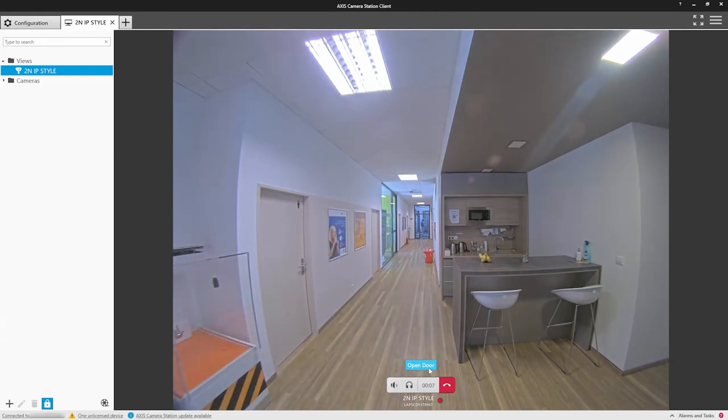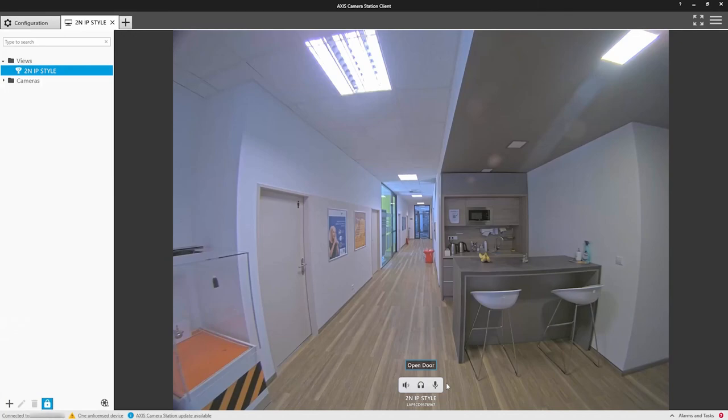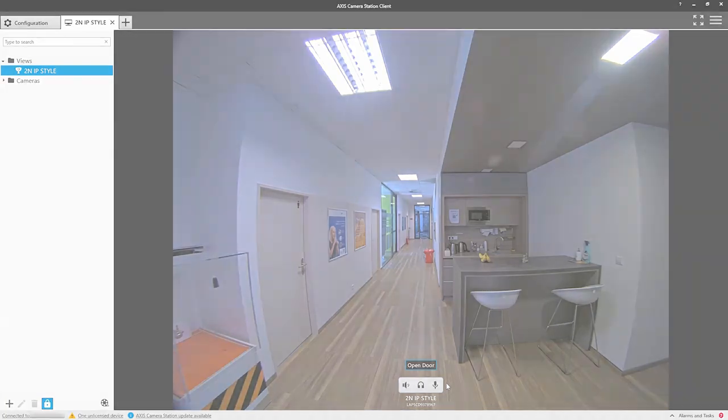I hope this has demonstrated how simple it is to integrate a 2N intercom into Axis Camera Station and how simple it is to operate it. Thank you for watching.